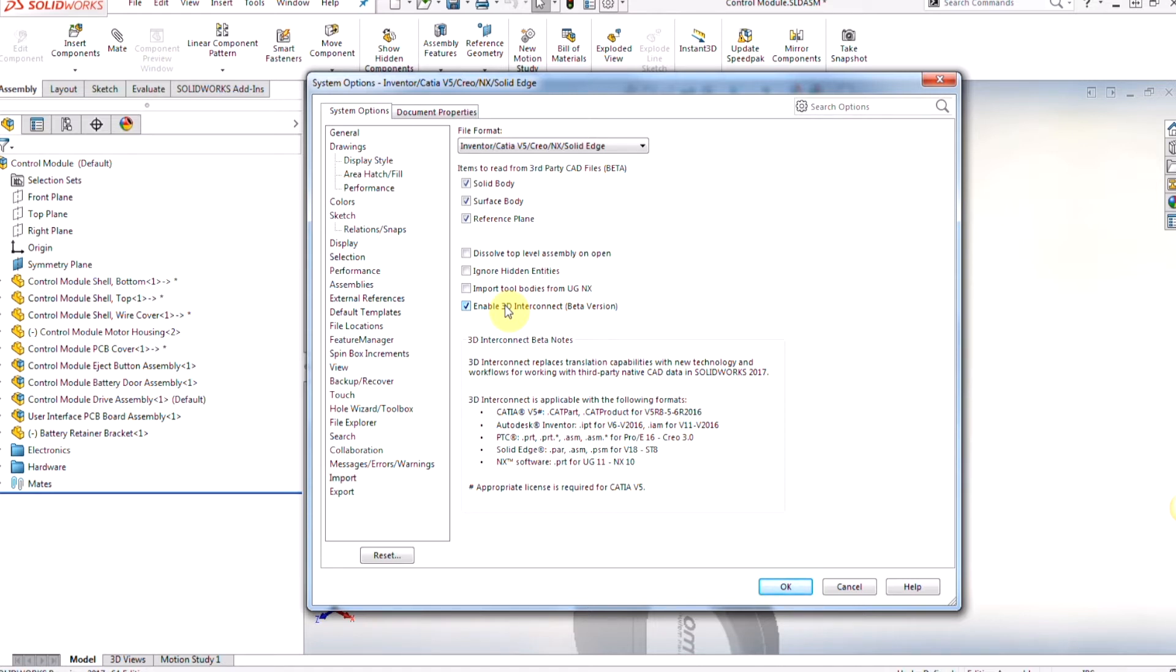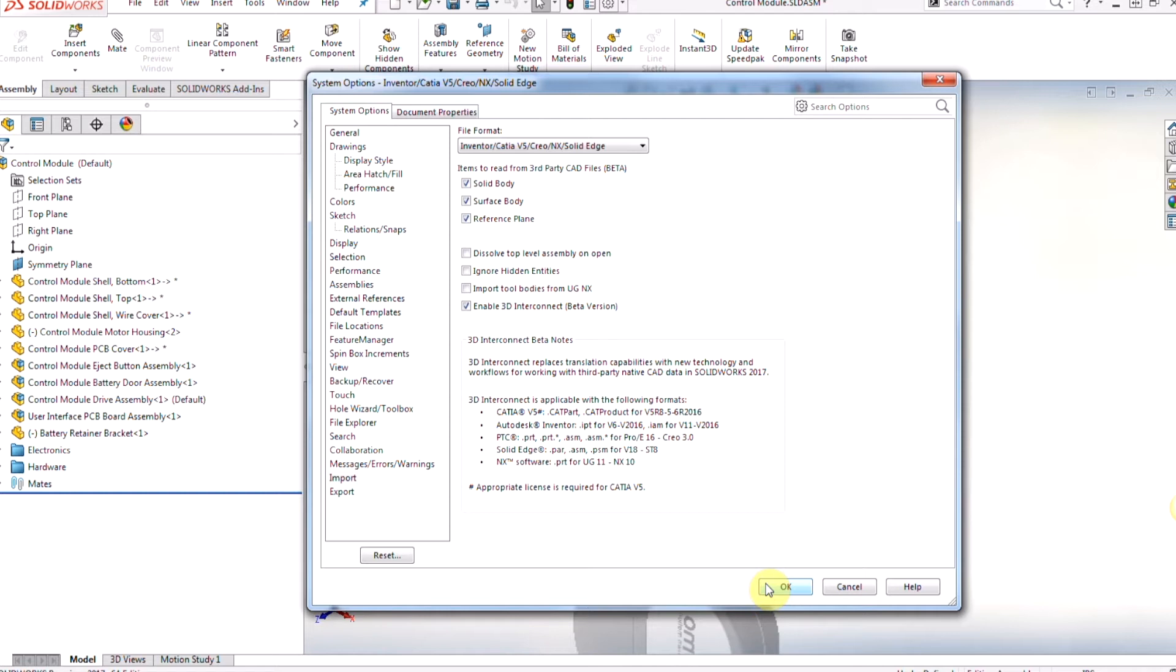You're also going to be able to see if we scroll down some of the following formats we can bring in. Some of the programs we can bring in are CATIA, files from Autodesk Inventor, PTC or CREO, Solid Edge, and NX as well. These will be some of the formats that are going to be listed there for you.